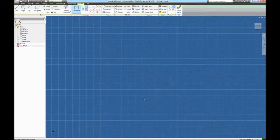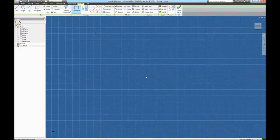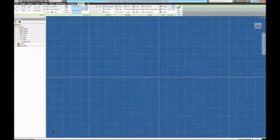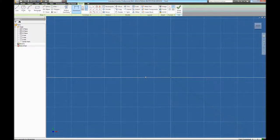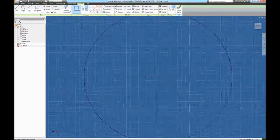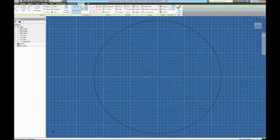Notice it got bigger than what was available on the screen. You can either zoom out by using the wheel, rolling it up or down. Or if you double-click the wheel, much like you would a button, it'll automatically zoom out for you.